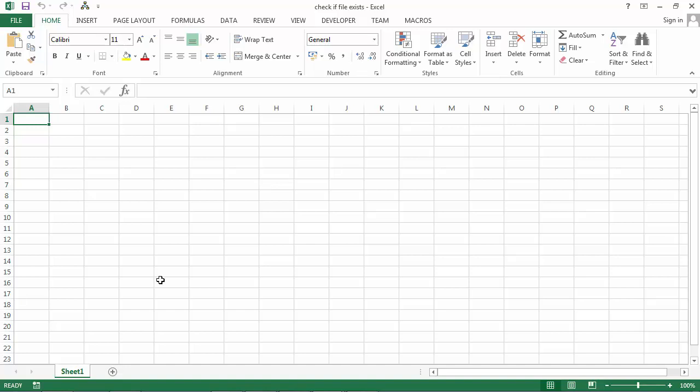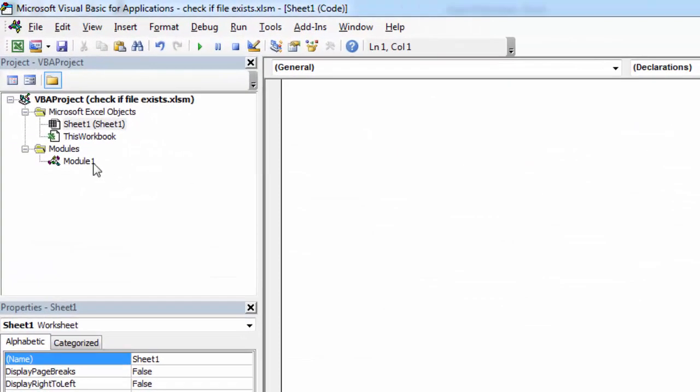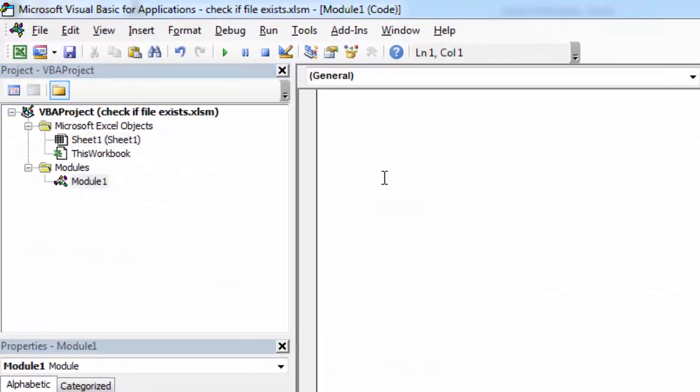Let's go to Visual Basic Editor and write some code. Right click sheet 1 and select view code. Let's create new subroutine and call it check if file exists.